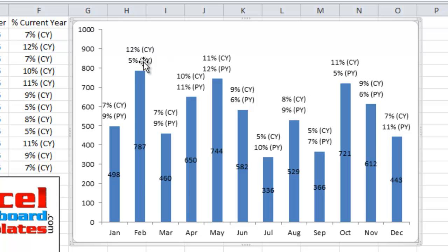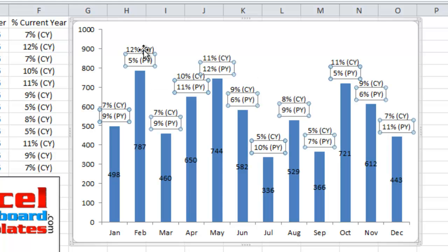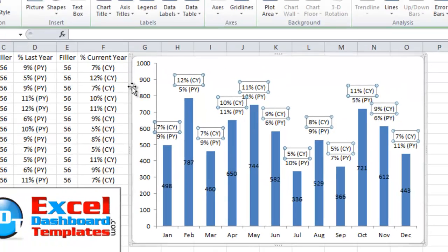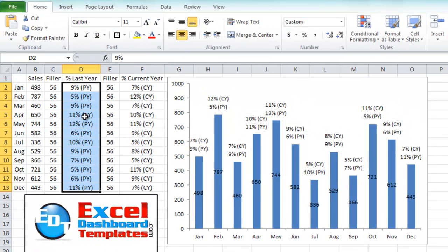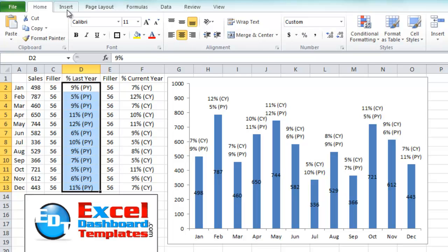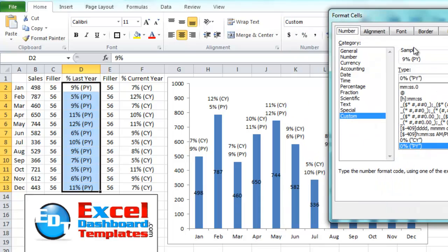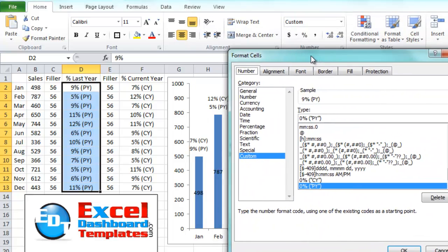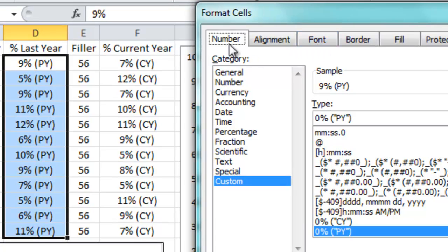And so the only other trick that I didn't show you in this video so far is how do we get this PY and the CY in our labels? Well, what you want to do is highlight the range for last year. And we want to create a custom number format for this range. So we do that by going to our home ribbon. And then in the number group area, we want to check more number formats. This will bring up our format cells dialog box.